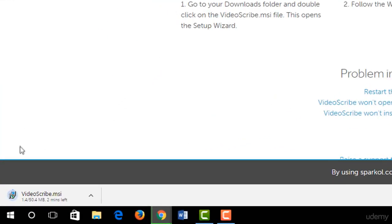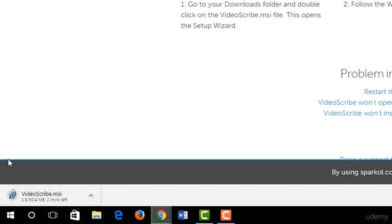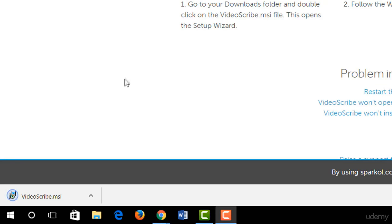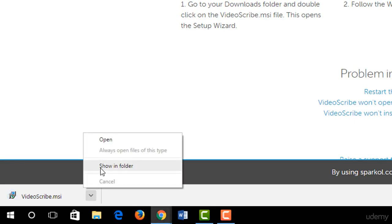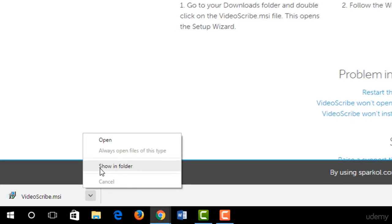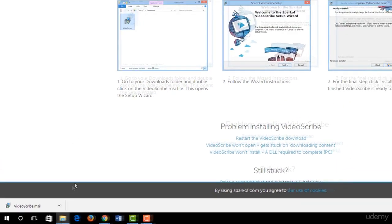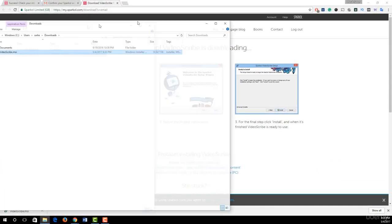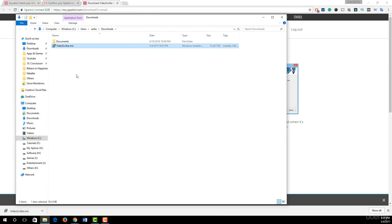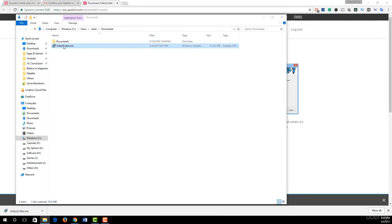Look, our VideoScribe software is starting to download. Our download is now complete. I just click on show in folder. Here you see our installed file. I just double-click on this to set up VideoScribe on my PC.